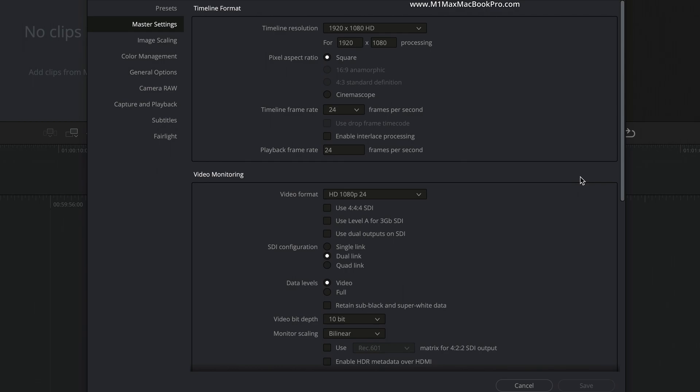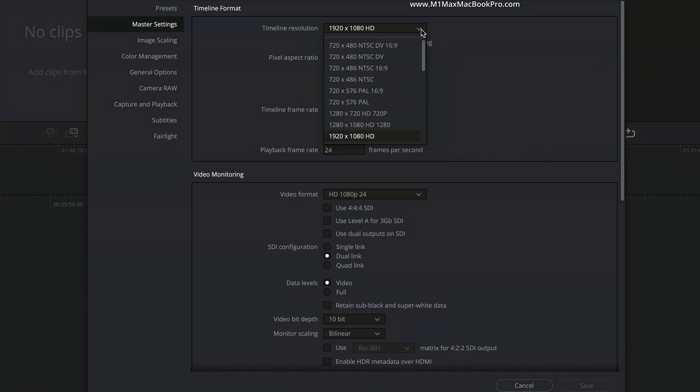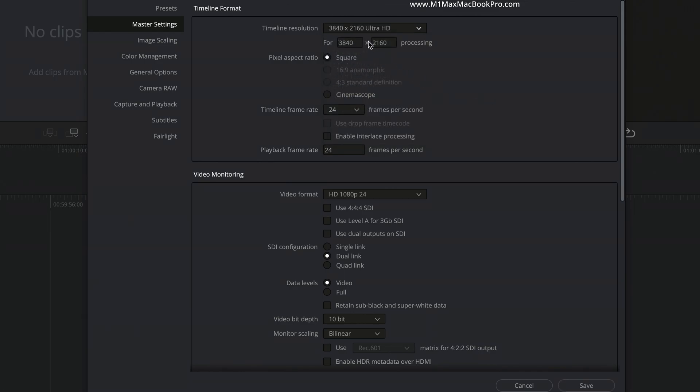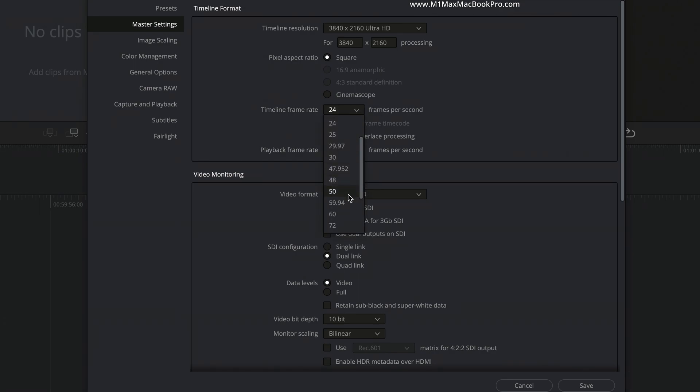Now, the first thing that we're going to do is go to Project Settings down here in Resolve. So what I'm going to do here is go to Project Setup. Now, the first thing that we need to do is match the project timeline to the resolution and frame rate of the source footage. In this instance, I've captured UHD 4K at 59.94 frames per second. So I will set up accordingly. So resolution, Ultra HD or 4K UHD, and then I will set my timeline frame rate to 59.94.